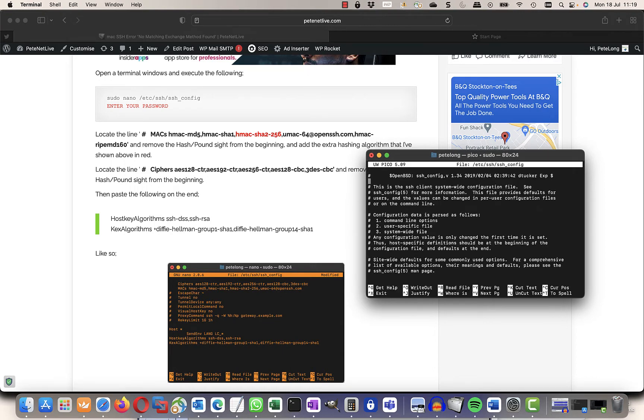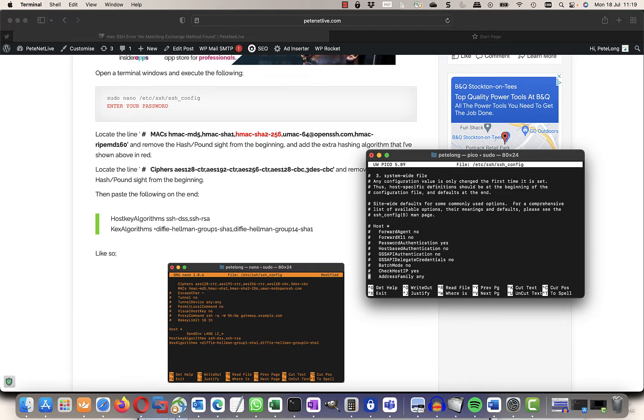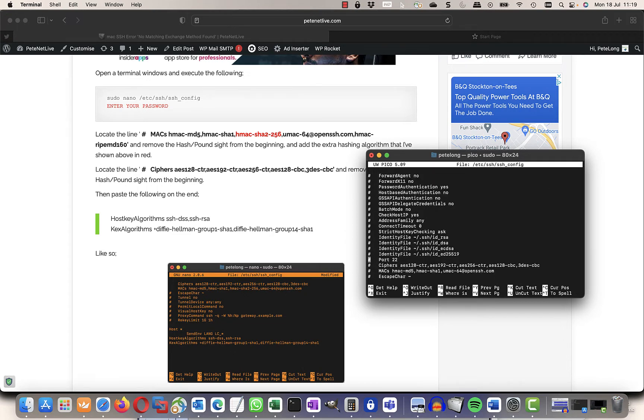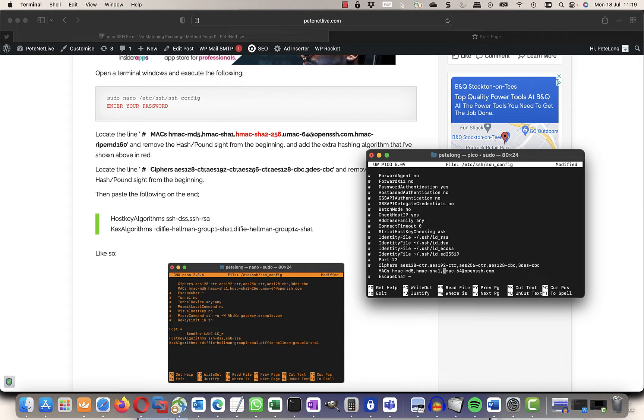Now if you scroll down as you can see in the text there and find the line that starts with Mac, check the hash out from the front of it, and just after the SHA1 entry enter in a new value for HMAC-SHA2-256.